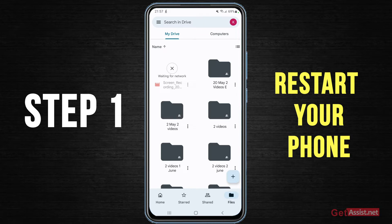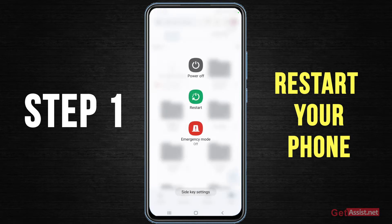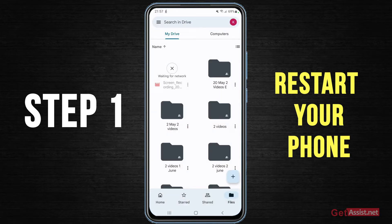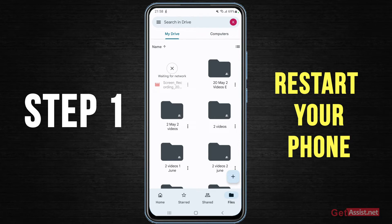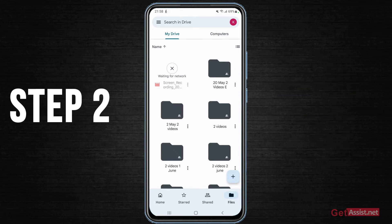And then you can try or see if the file has started uploading or not. So that's the first solution that you can try.